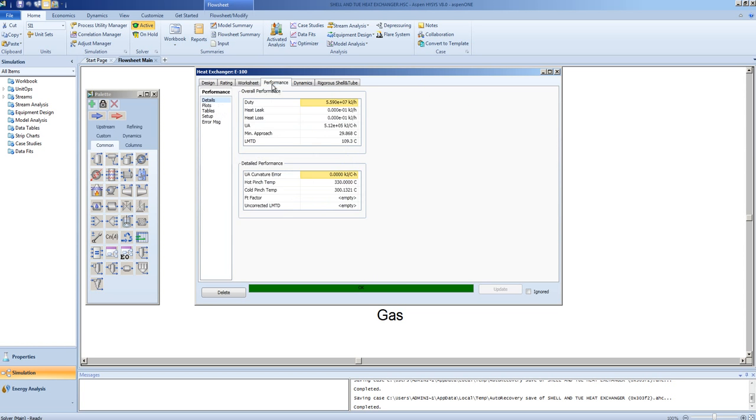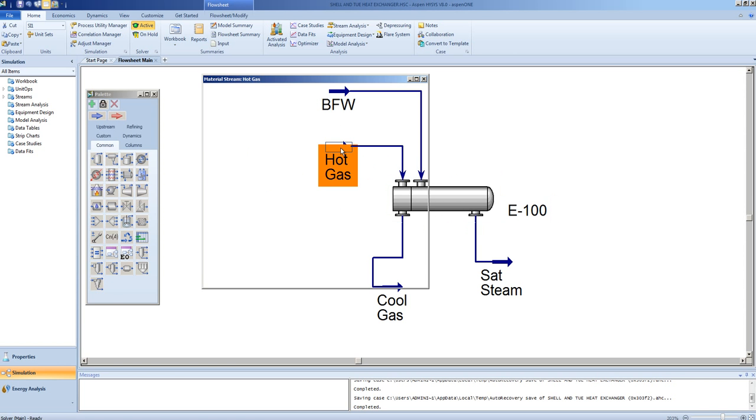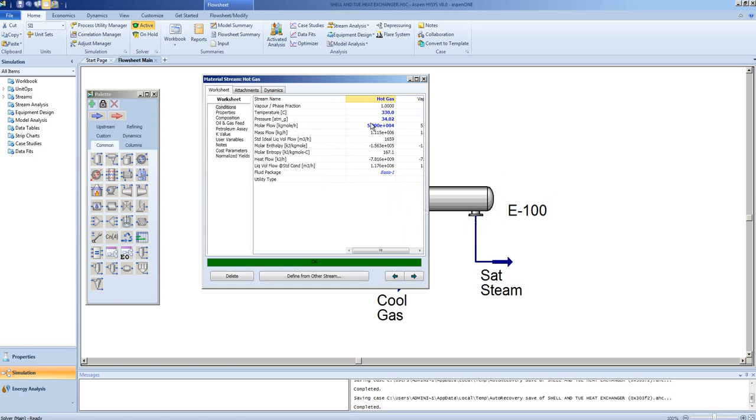Under the performance tab, we can check that the UA value for this exchanger is 5.12 by 10 to the 5th. Note, we will change nothing about the exchanger, therefore changing nothing about its area, but we will change the flow rate of the gas through the exchanger.